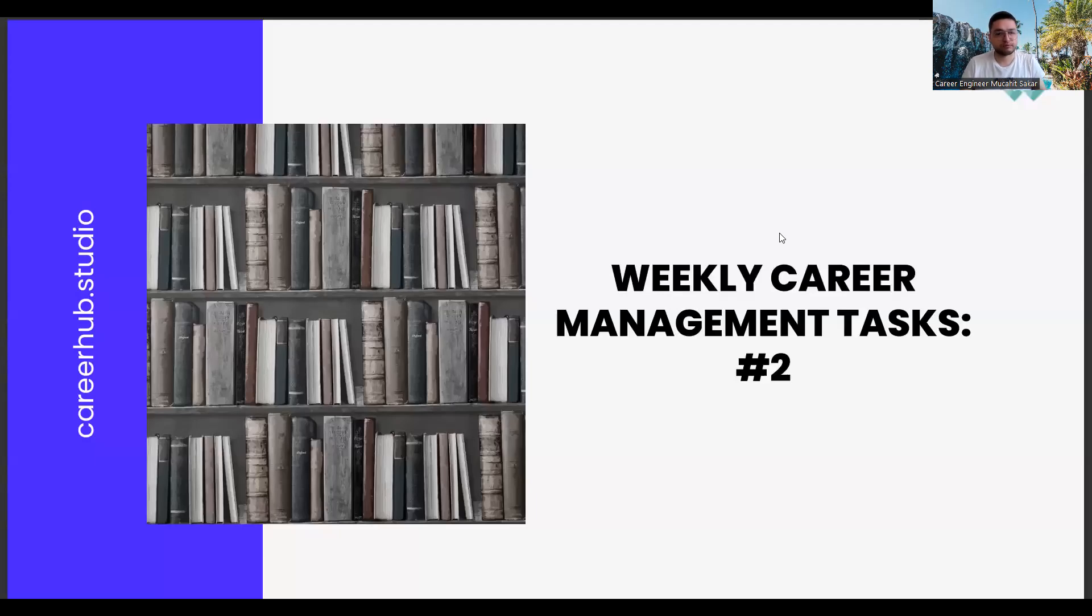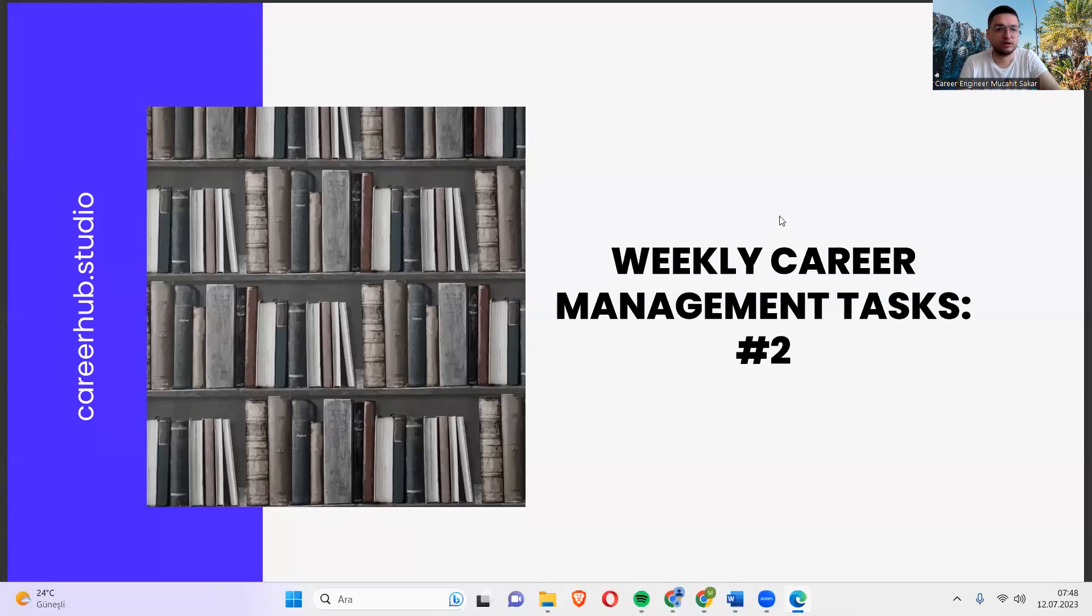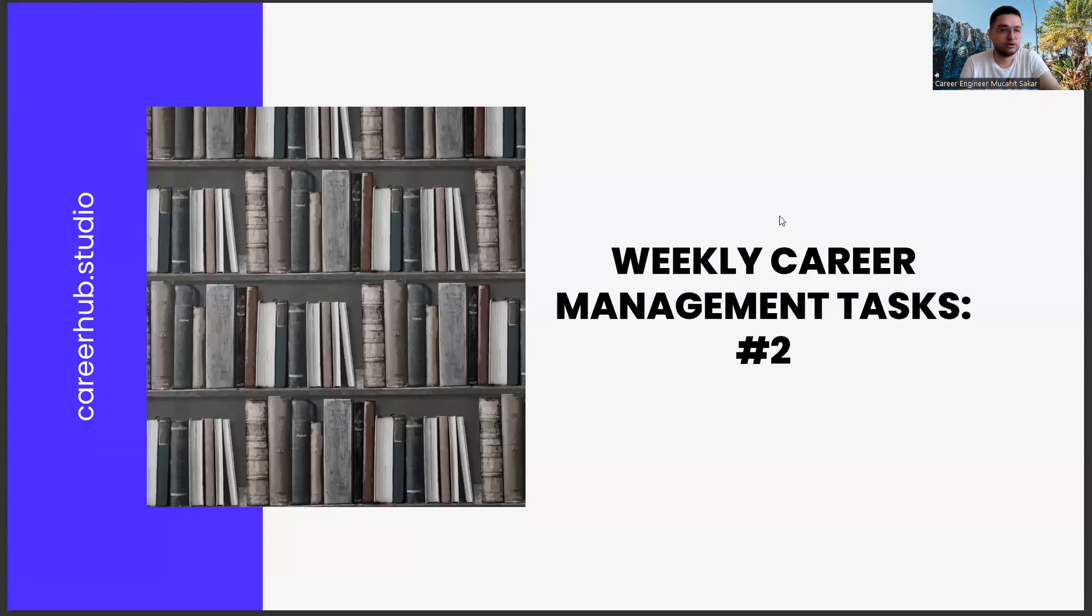Greetings everyone. I am career engineer Mujahid Sakhar. Today, we are with you in the second mission of the weekly career management tasks.